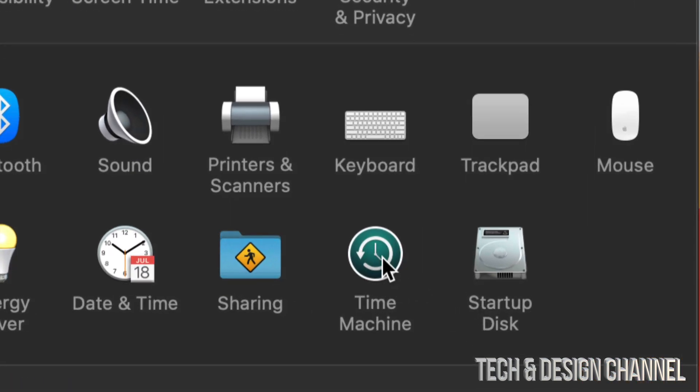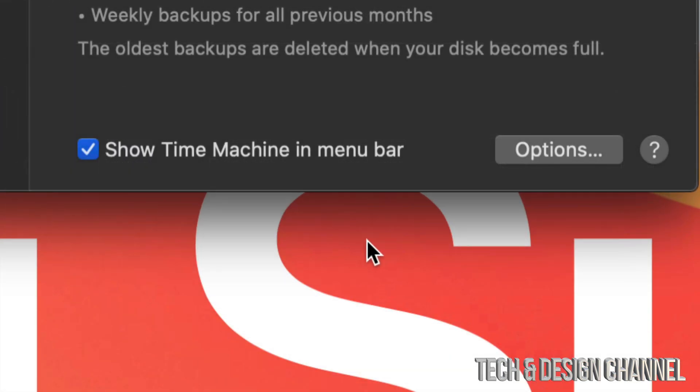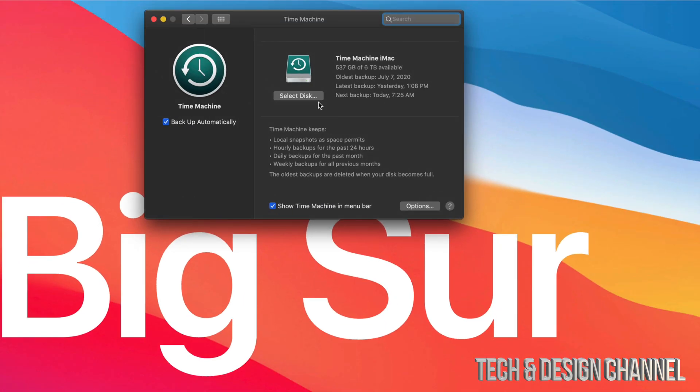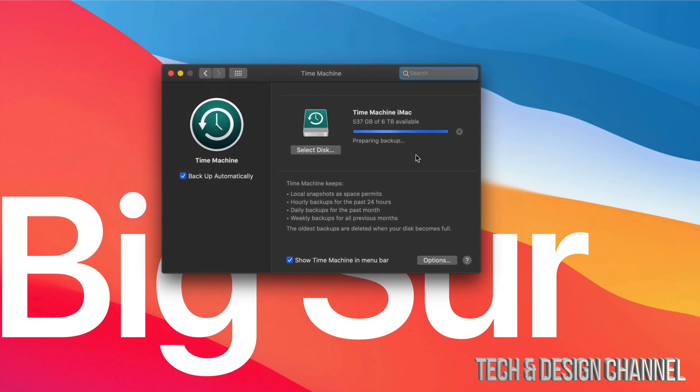That's something that's already built into your Mac. So here's Time Machine and right now it's preparing my backup. I'm just going to stop it so you guys can see what it is.